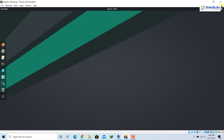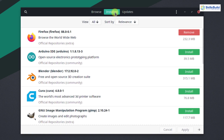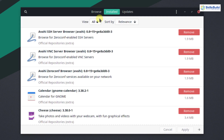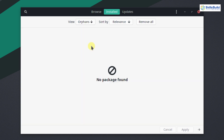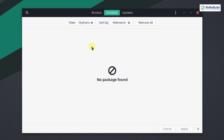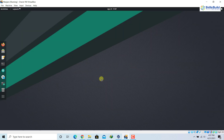Number thirteen: remove orphan packages. Sometimes when we install or remove packages, some packages remain on the system that are no longer of use — these are called orphan packages. To find them, go to Add/Remove Software, click on 'Installed', then click on 'Orphans'. At the moment there are no orphan packages, which means there are no extra or unused packages on the system.